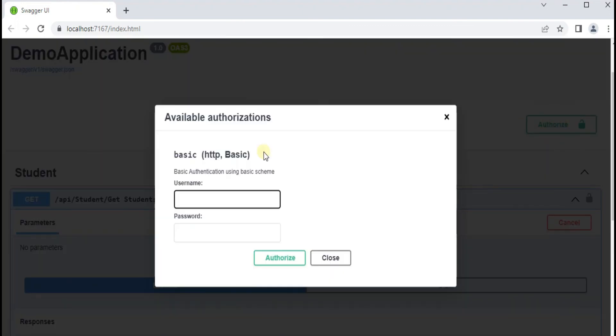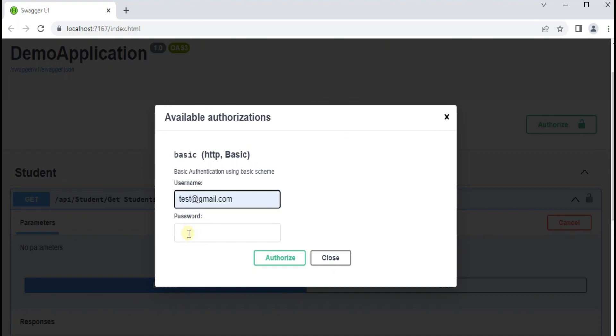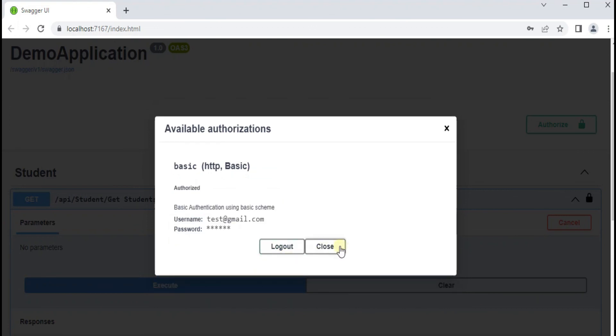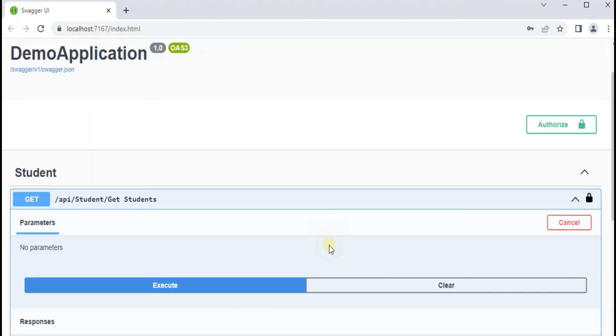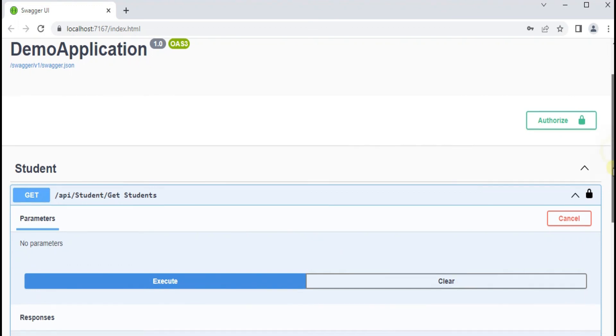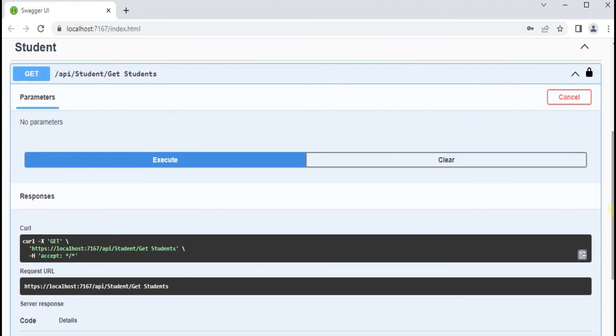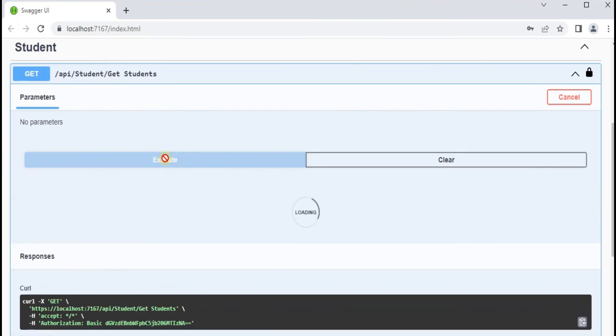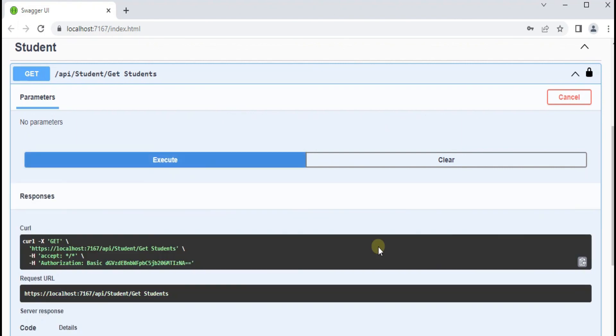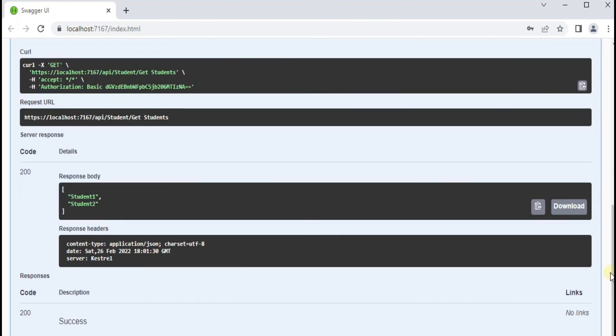So let's enter the username and password. Let's try it again.